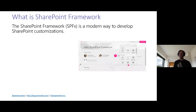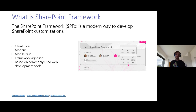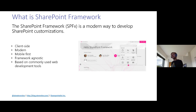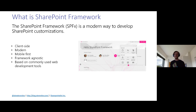What is SharePoint Framework? The SharePoint Framework is a modern way to develop SharePoint customizations. It's client-side, modern, mobile-first, and framework-agnostic, meaning you can use any JavaScript or TypeScript framework you like. It's based on commonly used web development tools. First-party SharePoint components are also developed using SharePoint Framework, which makes it a unique development platform where first-party and third-party developers are in the same boat.